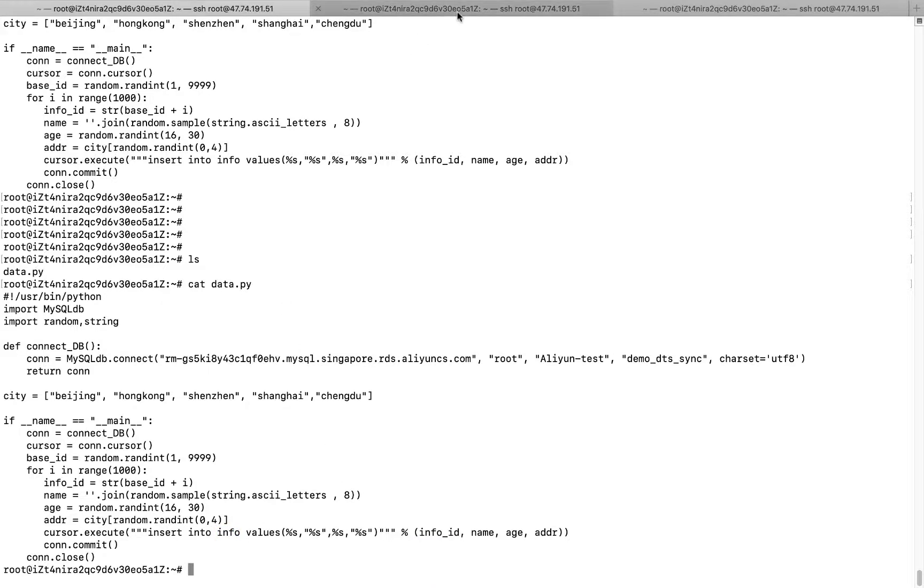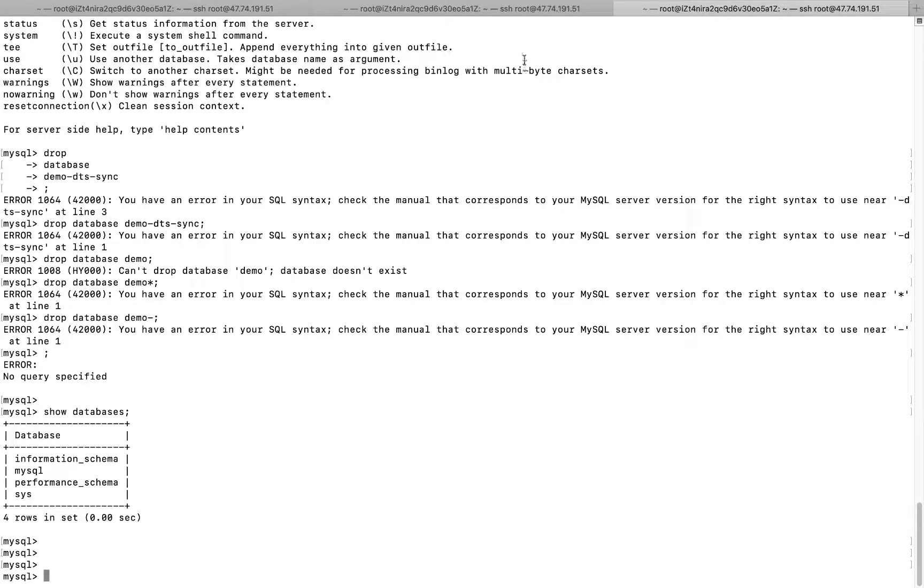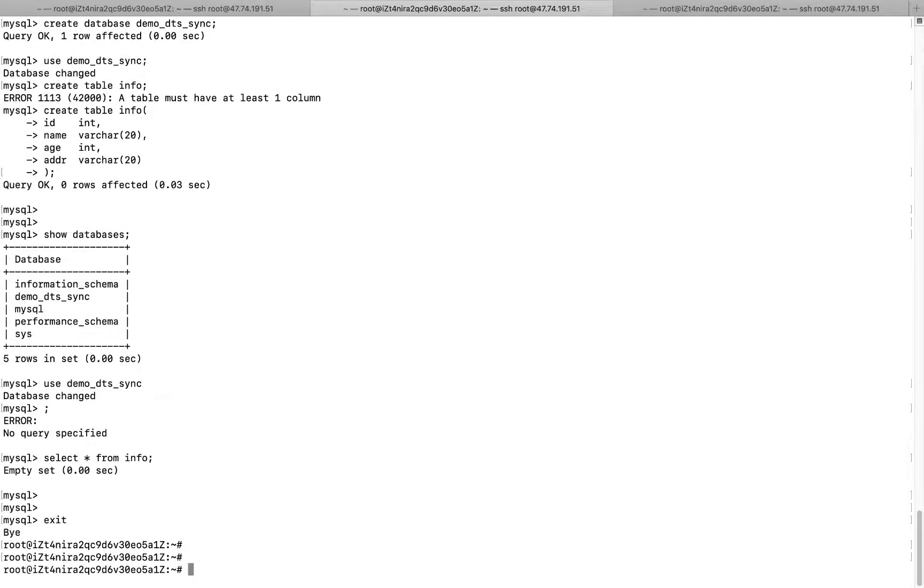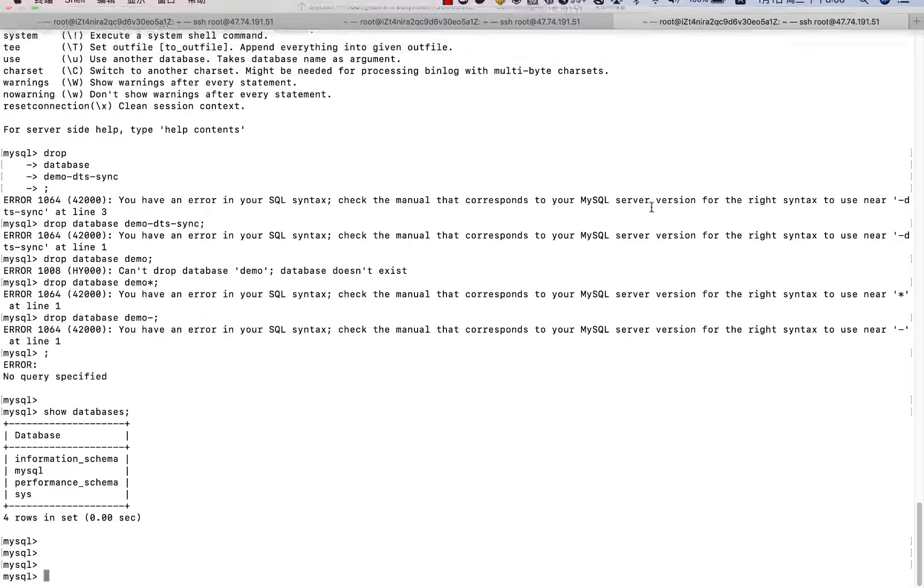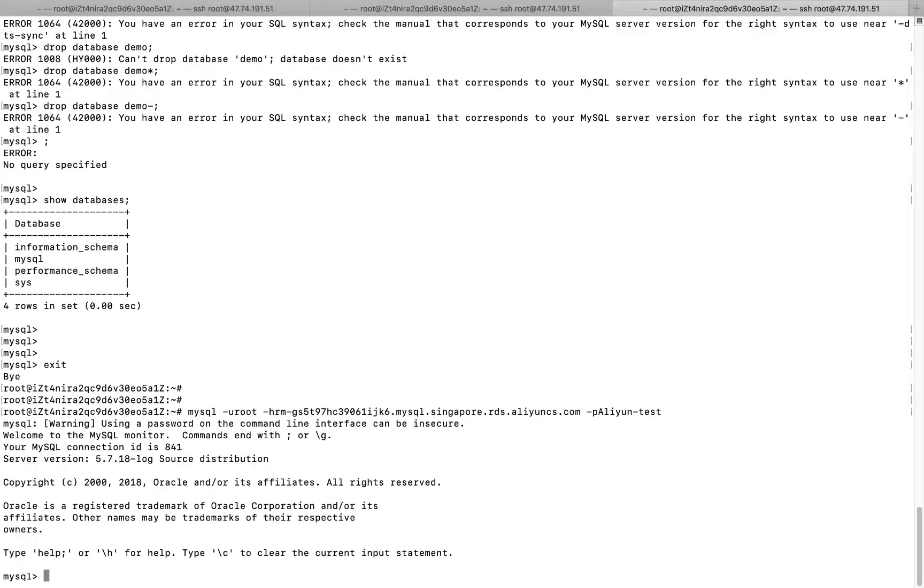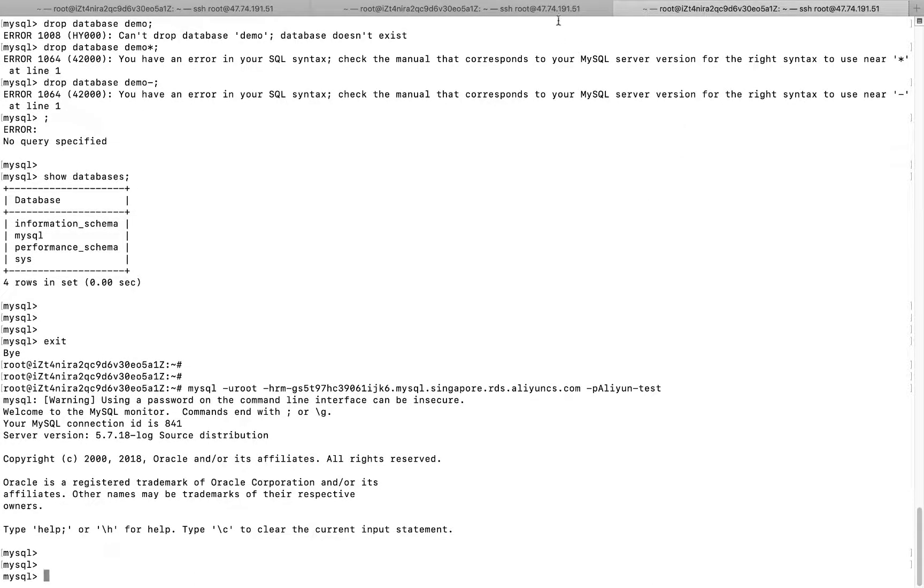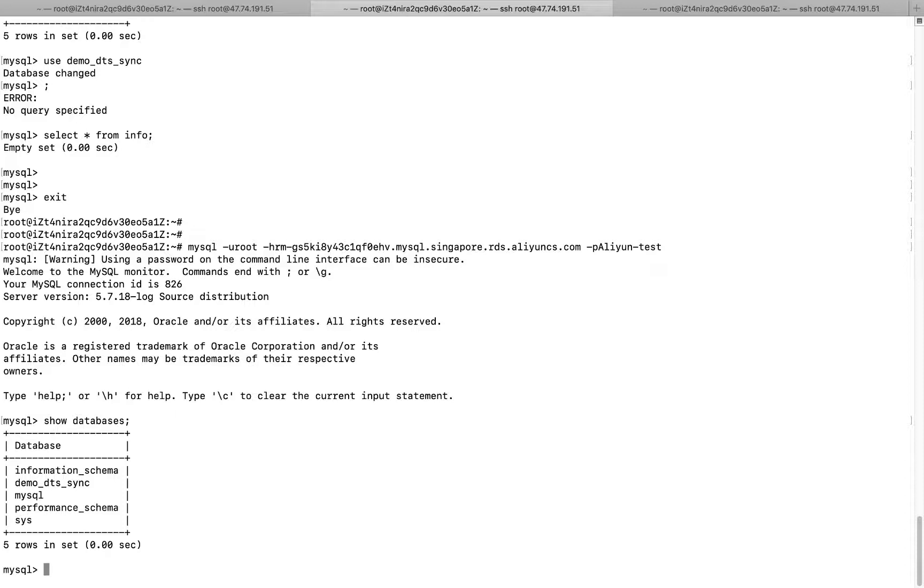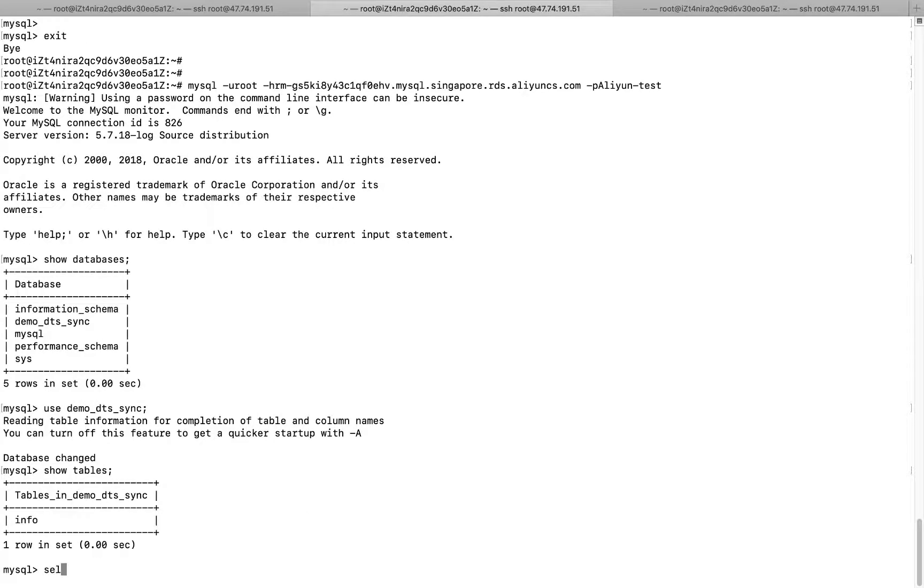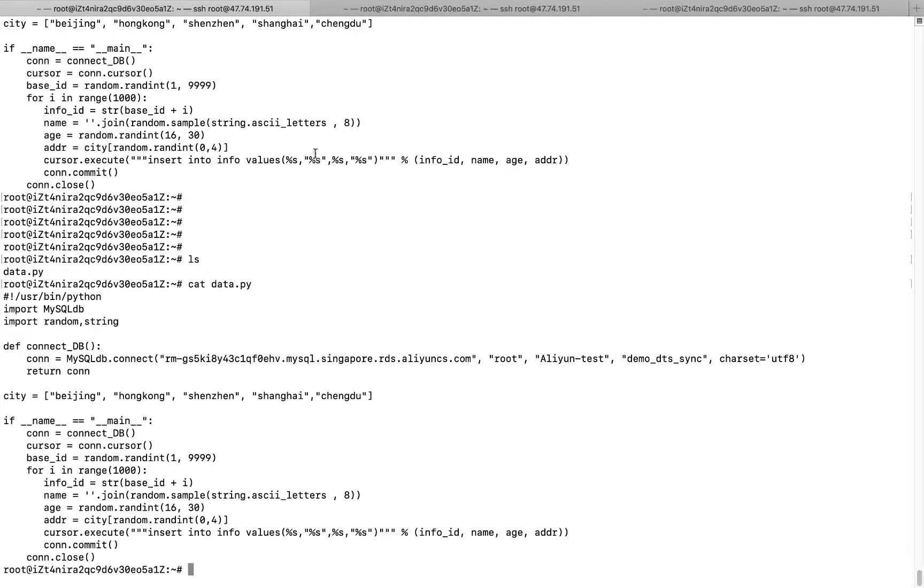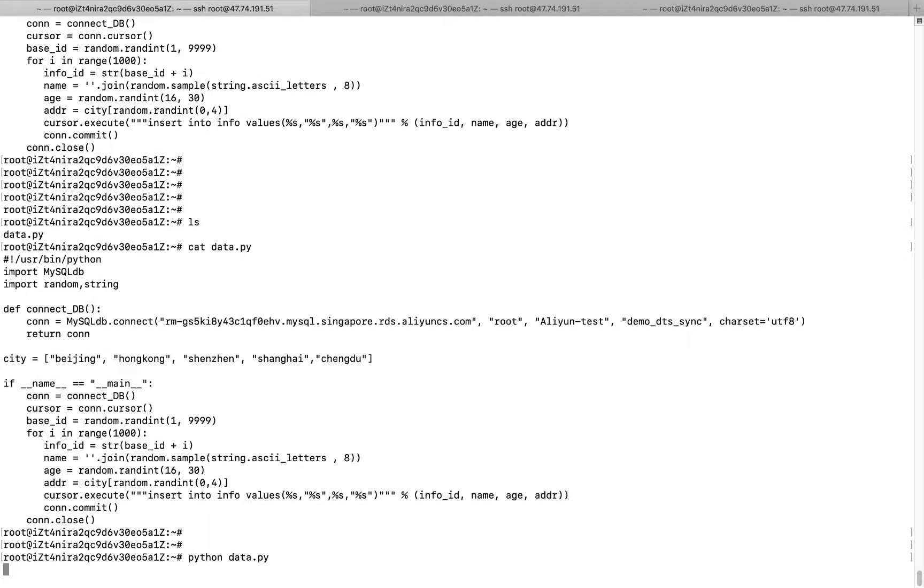And I also connect to the two database here. To be more clear, I can exit and show you this one. So this is my RDS-A. And this one is my RDS-B. So in RDS-A, I can show databases. There's one database here, right? We can use it. And show tables. But we got nothing from this table. Right? And I can use this script to generate 1,000 lines of data into that table. So we just call the script directly.